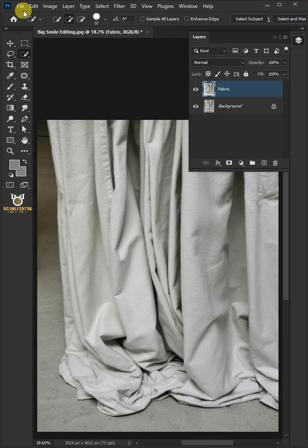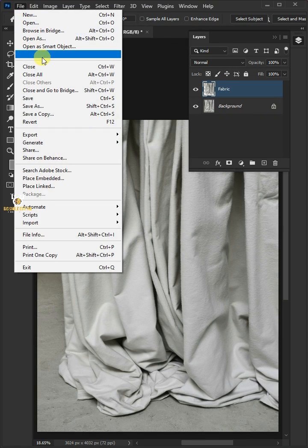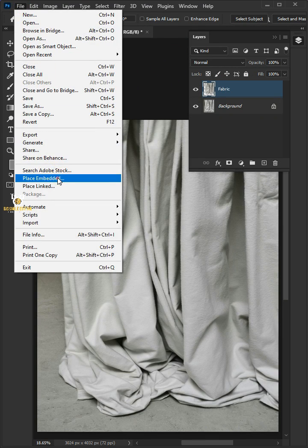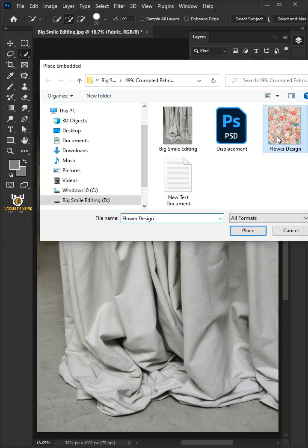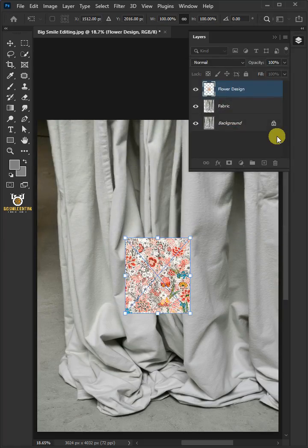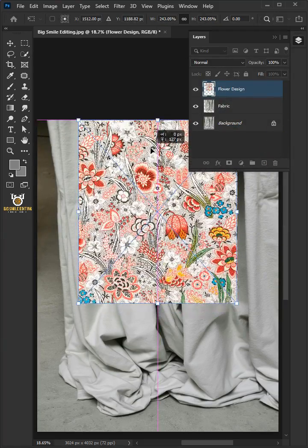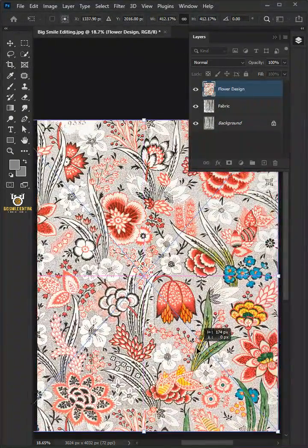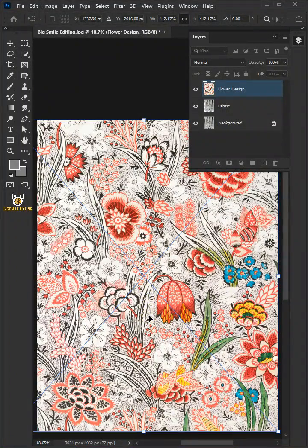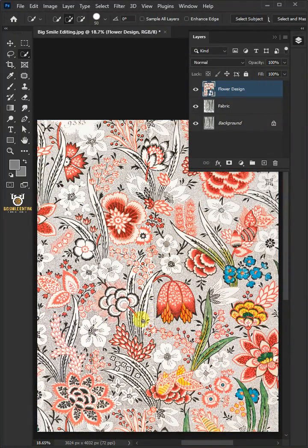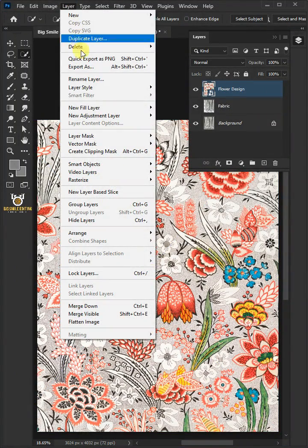Go to File, Place Embedded, and place your second image. Adjust the size and position. Hit Enter once you're satisfied. Go to Layer and Create Clipping Mask.